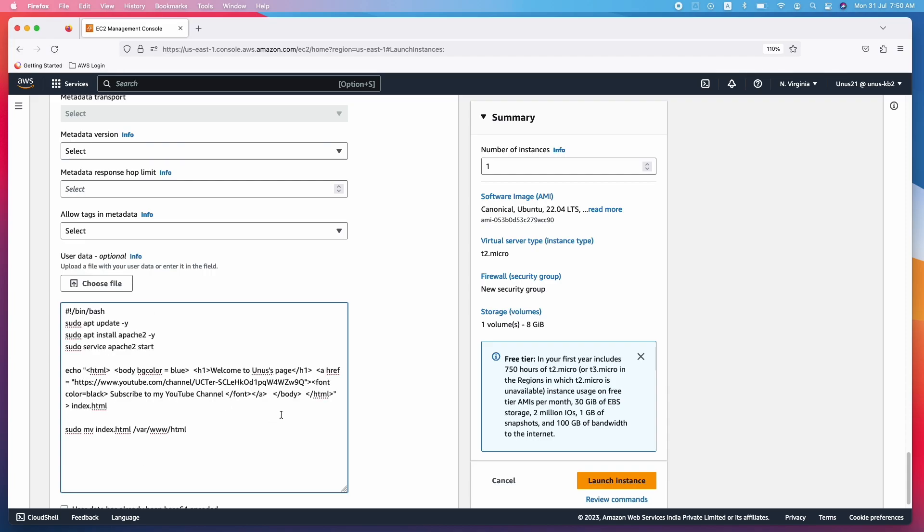I will provide this code as part of the YouTube video description. In the first line, it is updating the apt repository with the latest versions of the software packages which it includes, example Apache 2 and there are many other packages. So it updates apt repository with the latest versions of all those softwares. Then you are installing Apache 2 in the next line. Then you are starting that service in the next line.